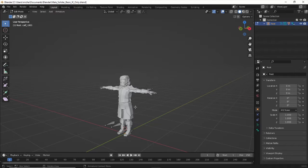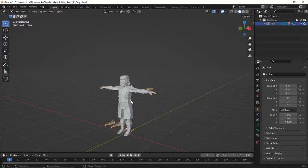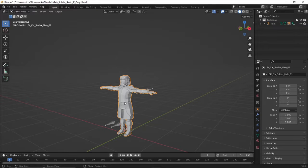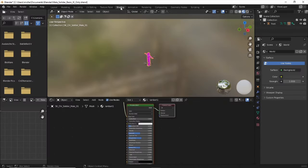We're going to highlight our character here once we're in object mode. We're going to go over to the shade tab, shading here.